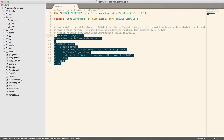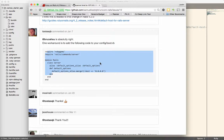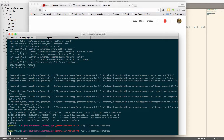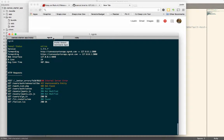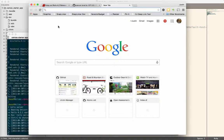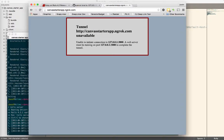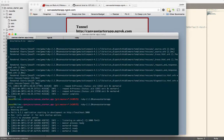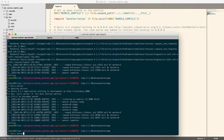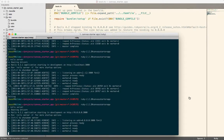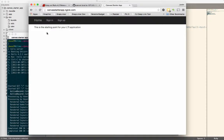Just to demonstrate, if I comment this out and go over to Chrome, let's start up my application. I've got NGROC running, listening on port 3000. Now the application is running and it's running on canvastarterapp.ngroc.com. If I start that up, it says it's unavailable, which is really frustrating. So if I come down here, kill this, put in this code, and start this up — now there's my application.